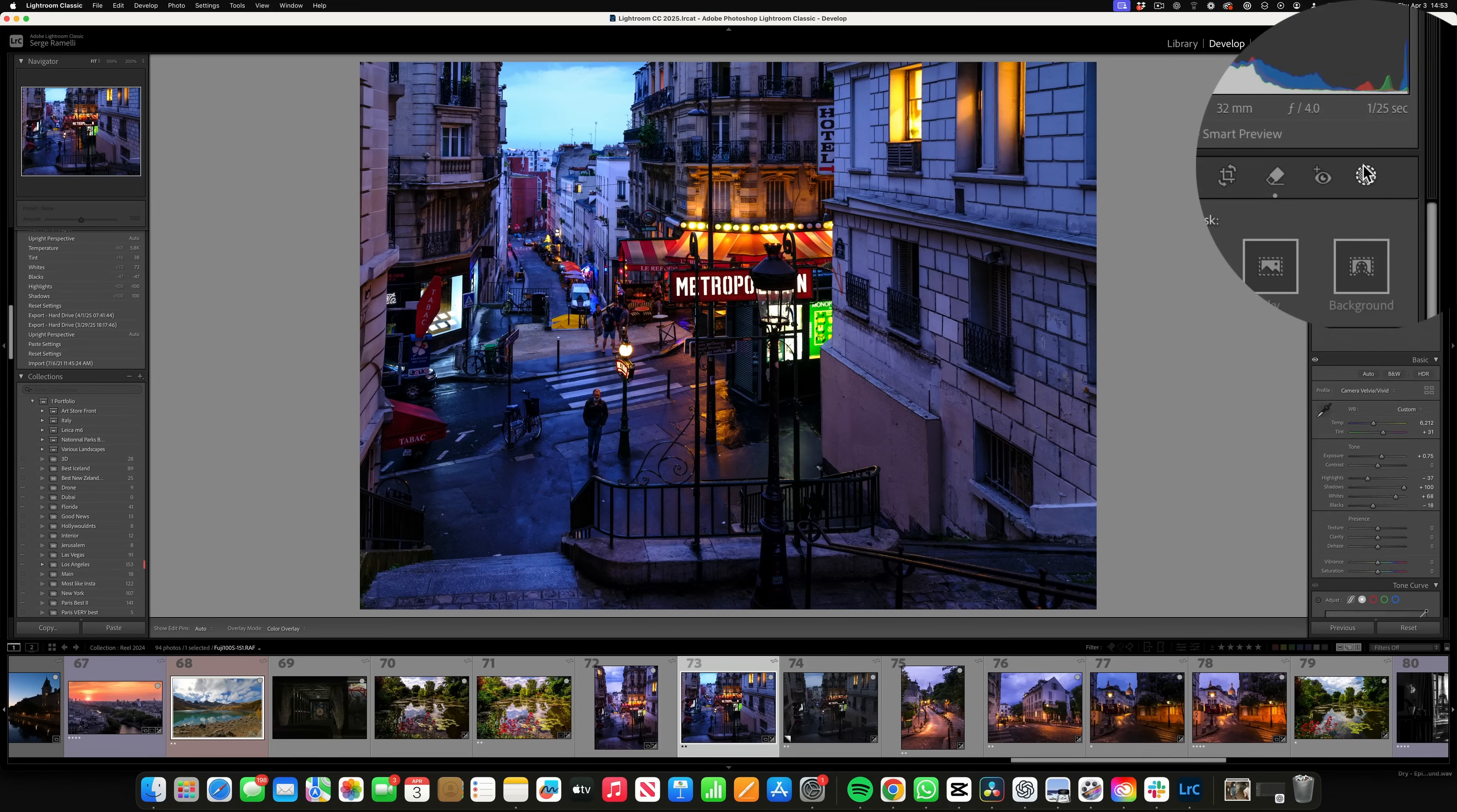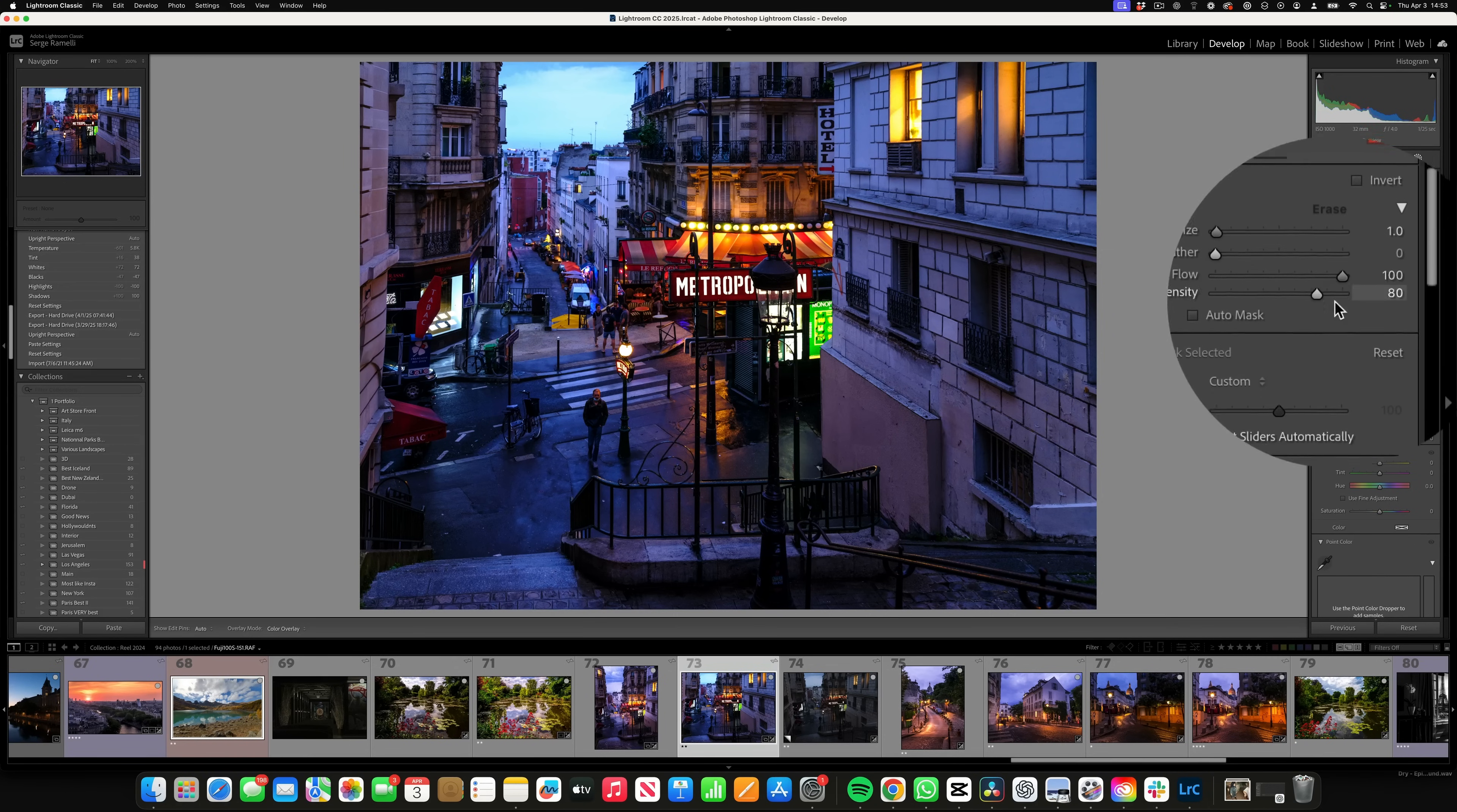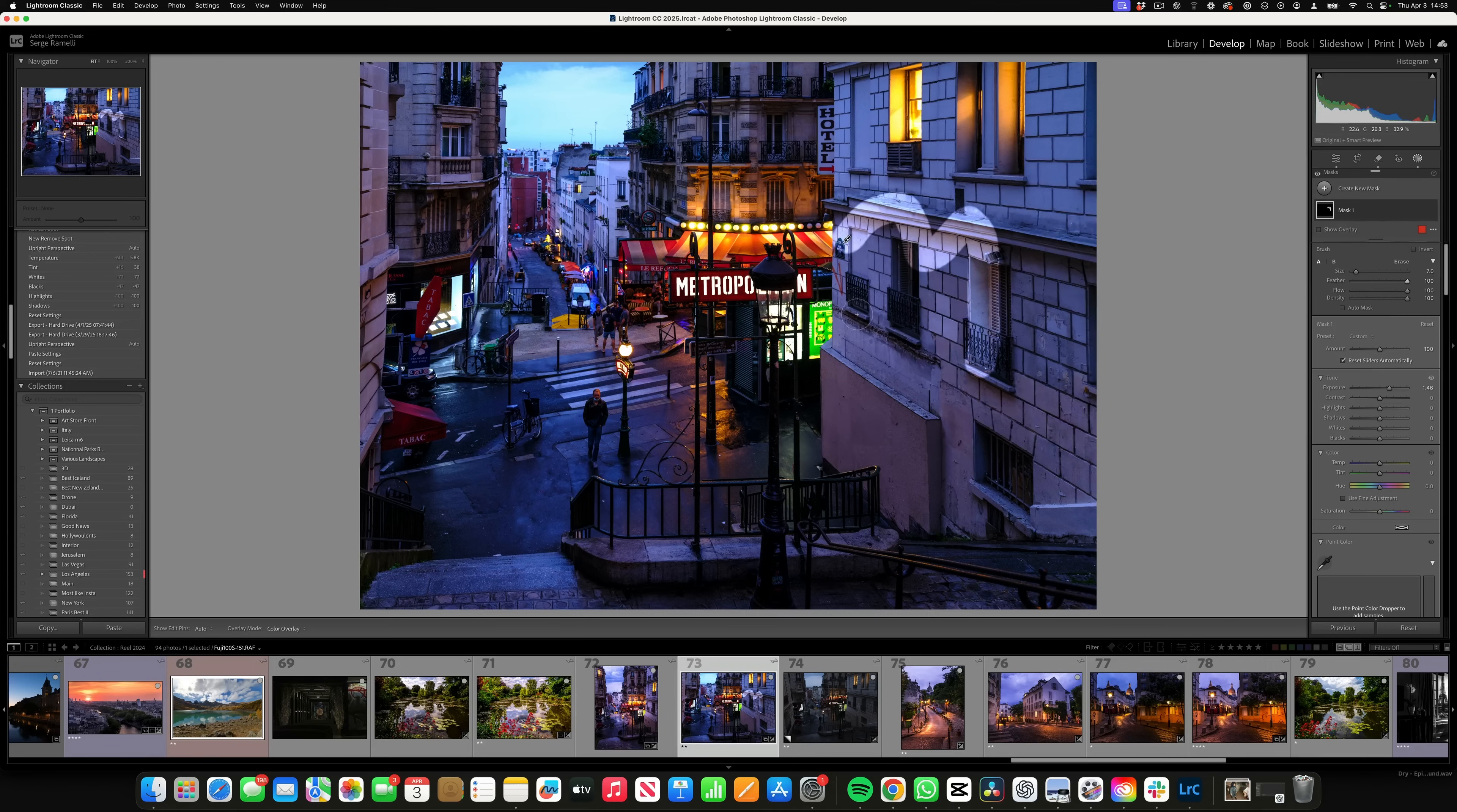If you go here and take a brush - now, you've got to be very careful. When you use a brush, if the feather is all the way down to zero and the flow and density are very high and exposure is high, when you brush, especially on a dark photo, you're going to get this, which is not very realistic. If you take the feathering all the way to 100 and you brush, you get this, which is better.